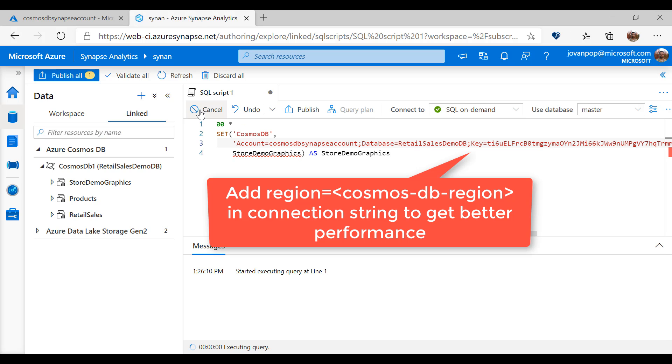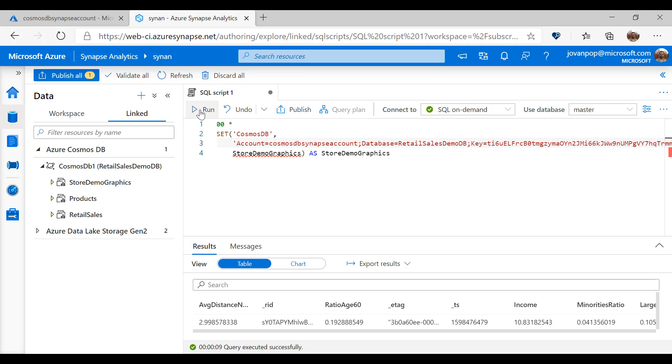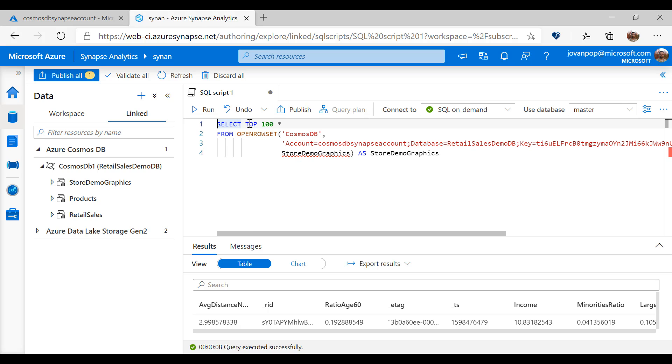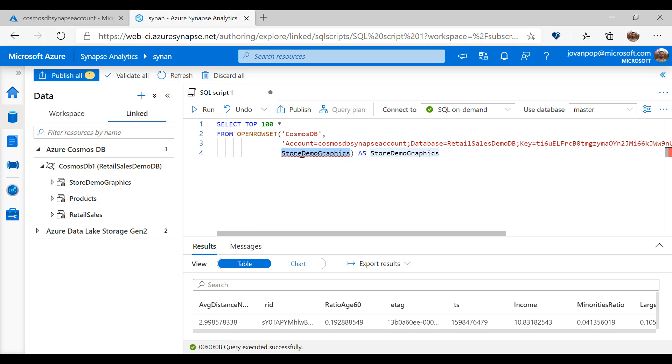OpenRowsSet function will return the items from this container and automatically determine what are the properties in Cosmos DB items. I can easily change container to read the items from some other container.